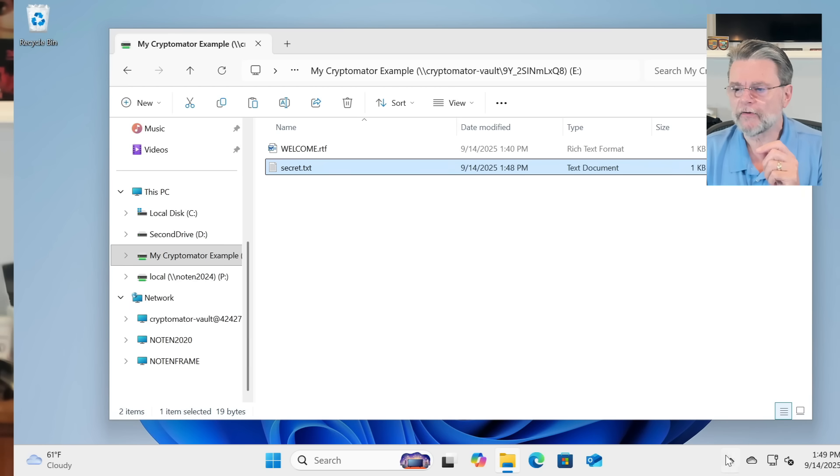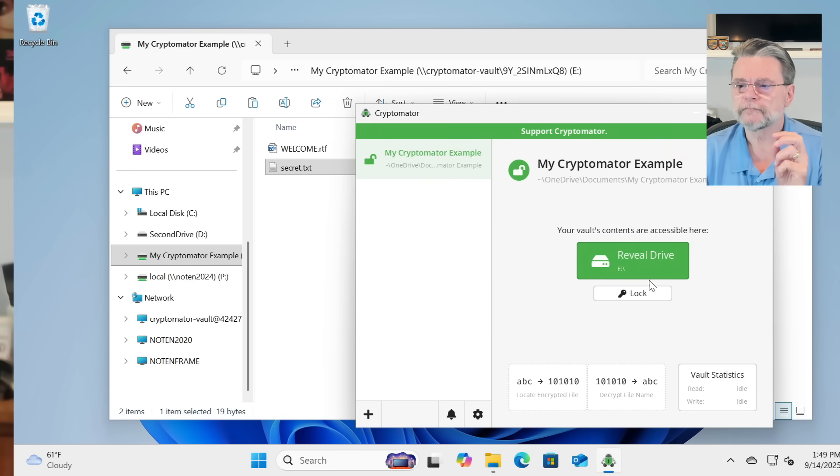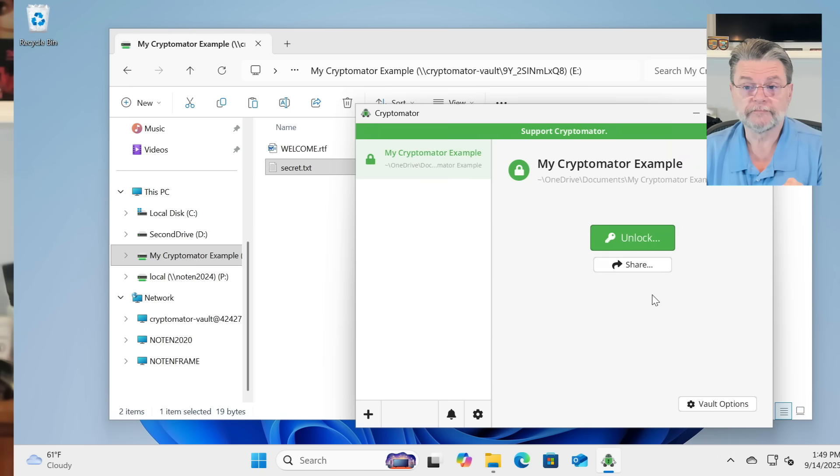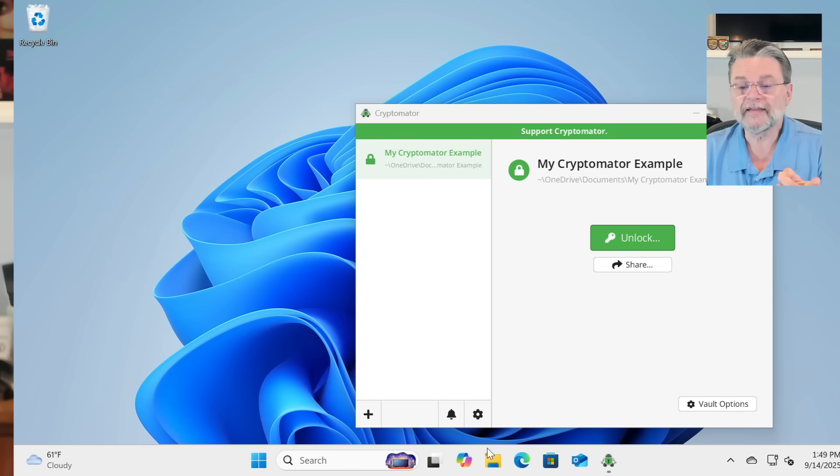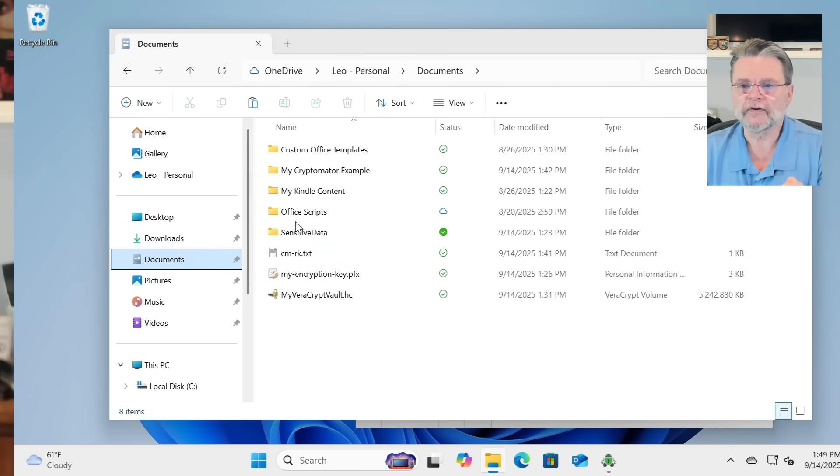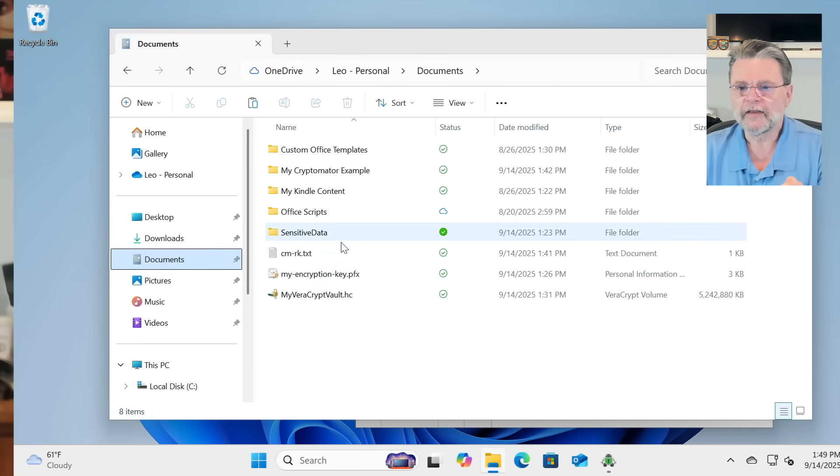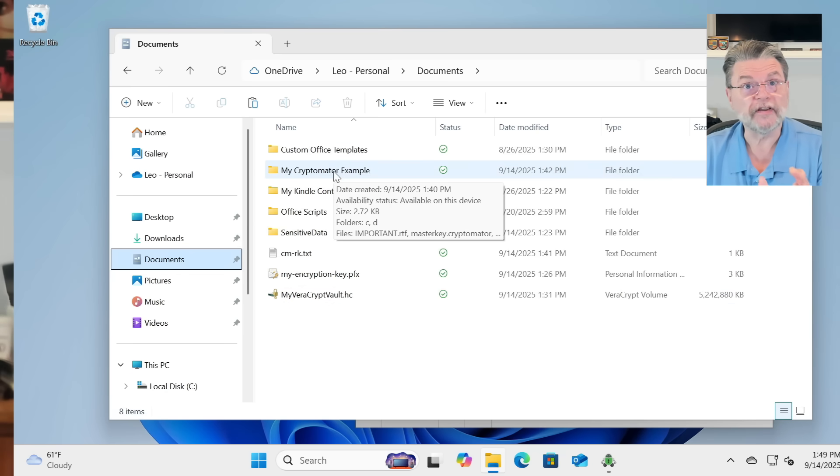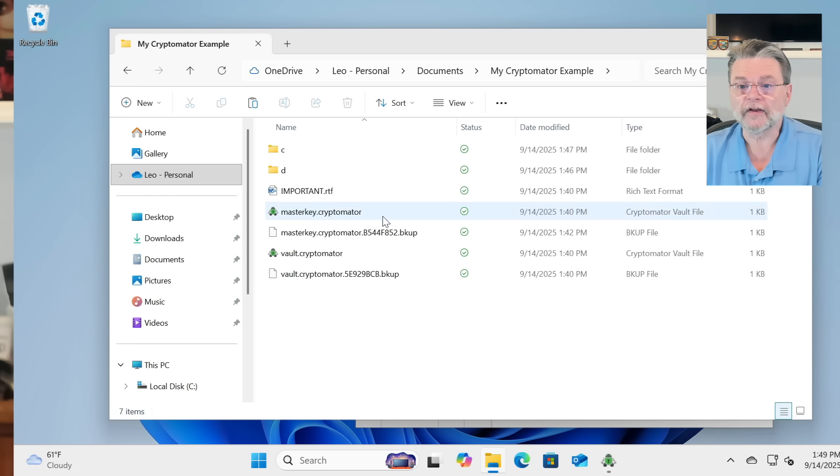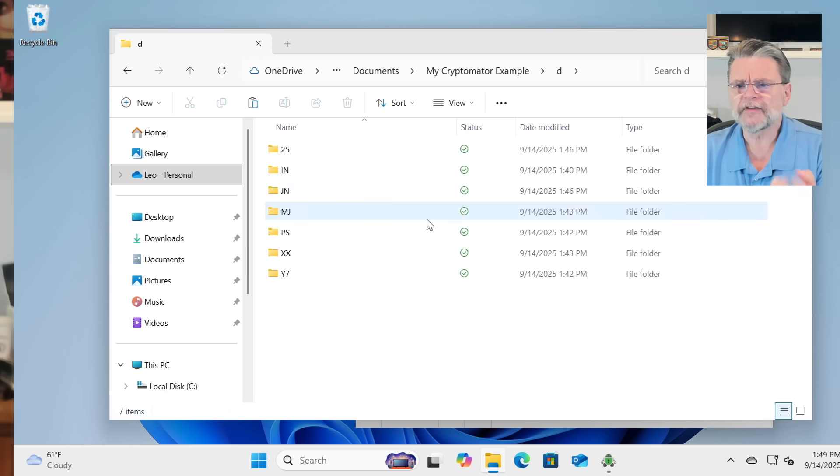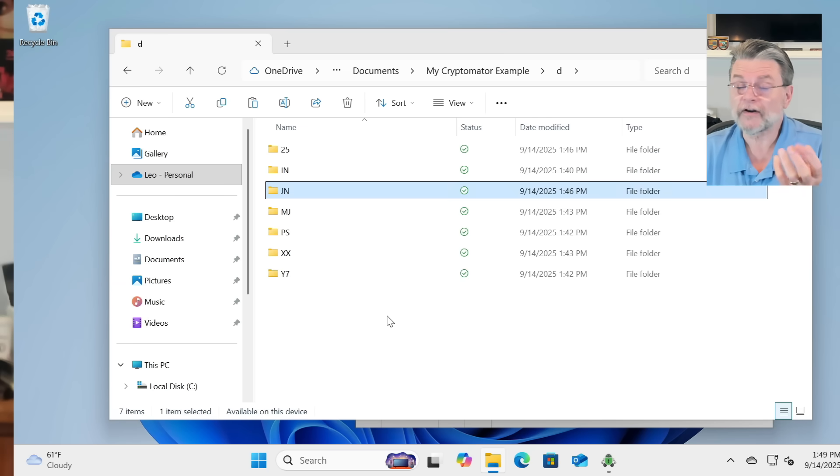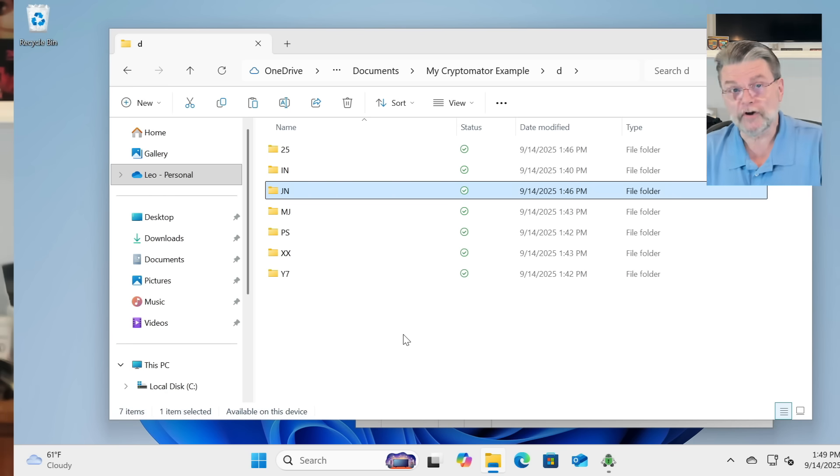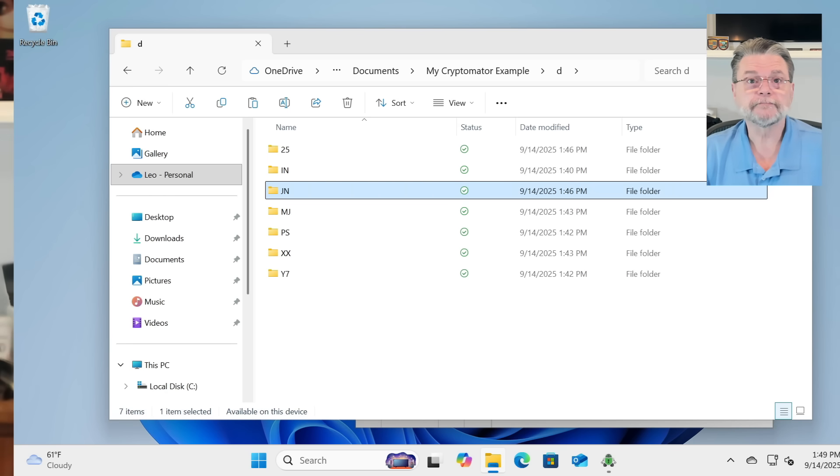However, if I now go back to Cryptomator, and I lock that drive, the E drive goes away. And the only thing that's left are the encrypted files on my C drive. If I go to Documents, and I take a look at my Cryptomator example, you'll see it created a folder. And if I go in there now, there's stuff. Stuff that honestly makes no sense, because it's the files and folders that are in that vault, except in their encrypted form. Only when you mount the volume can you see what's inside.